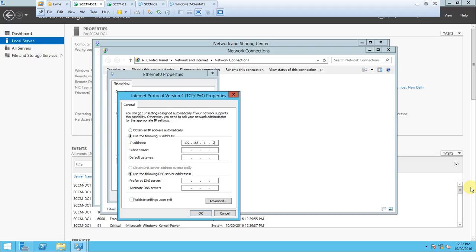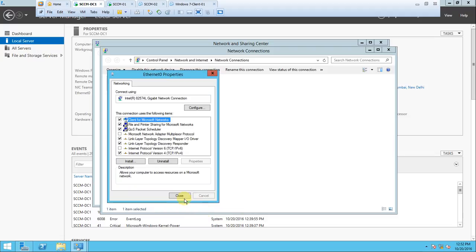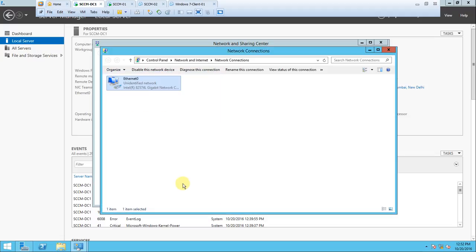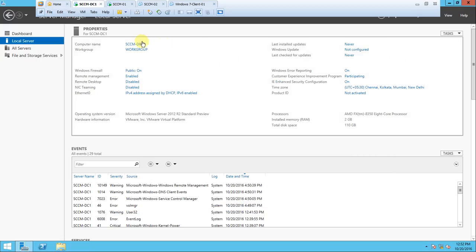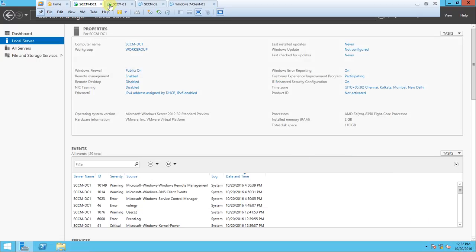The IP address is 192.168.1.2 and this is the subnet. I don't want to give the DNS address because the server is not performing as DNS yet. Once configured, we can give it. Press OK, OK, OK.